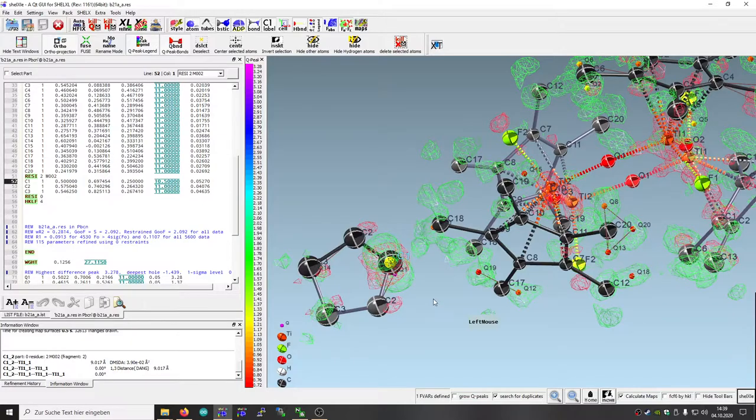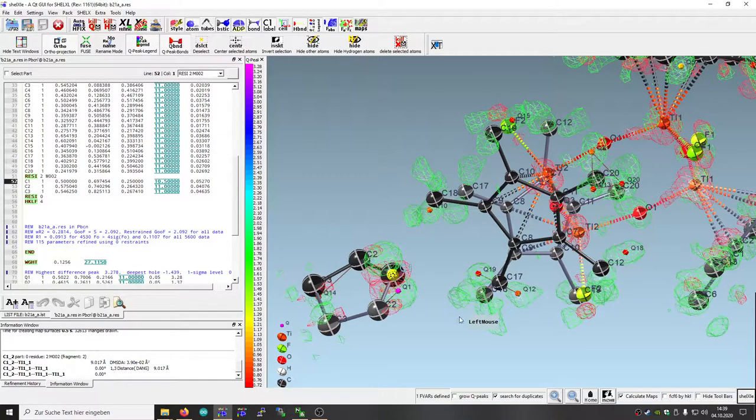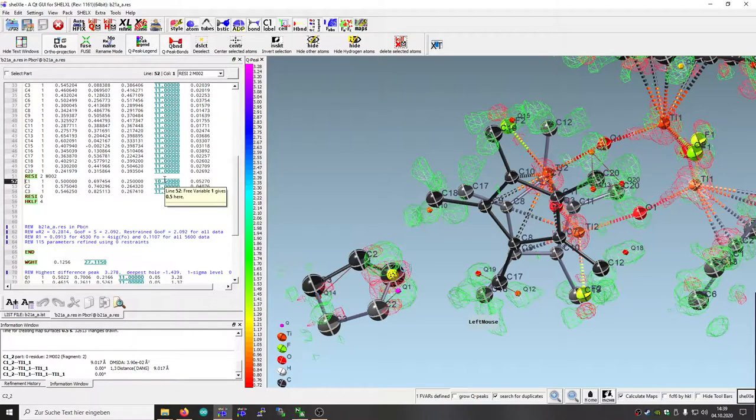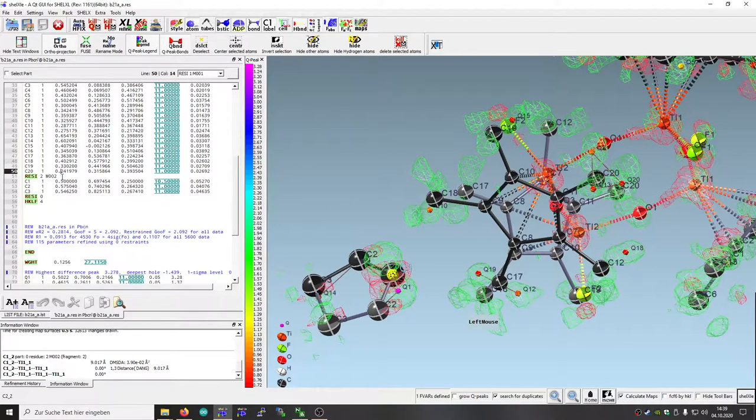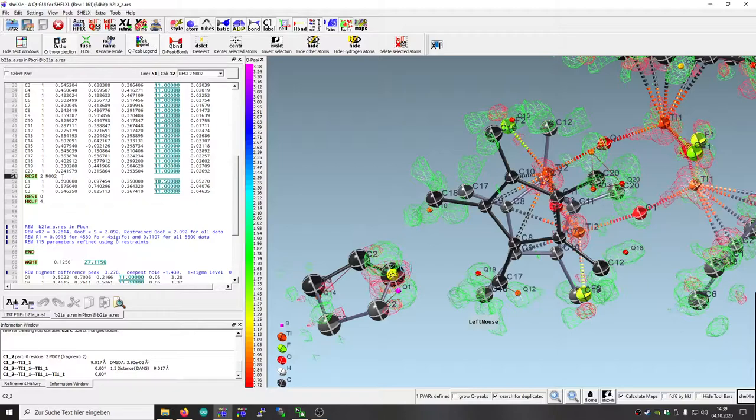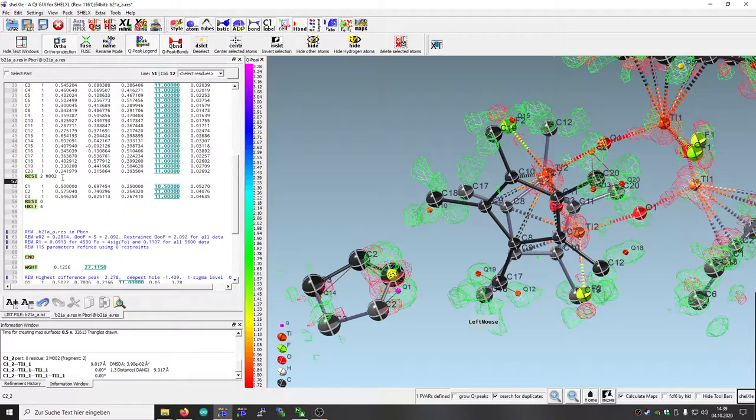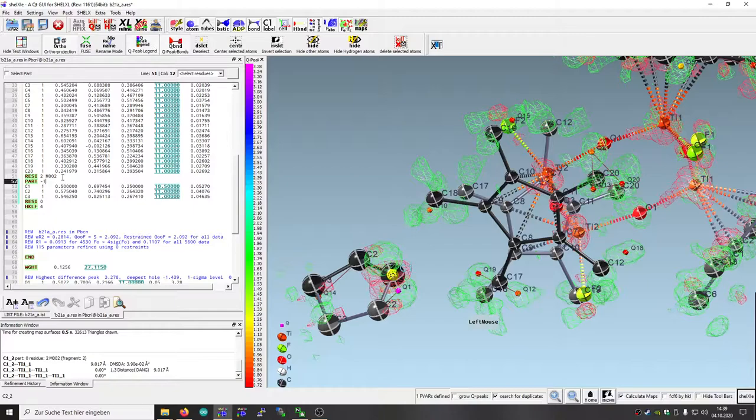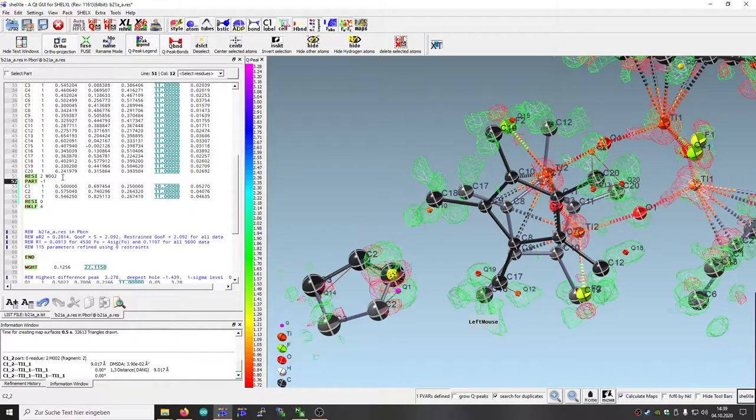This is called C1 and it's only half occupied because it's on a special position. First thing I would like to do is put that into a part. As it is on a special position, it should be on a negative part number and the whole thing should be only half occupied.